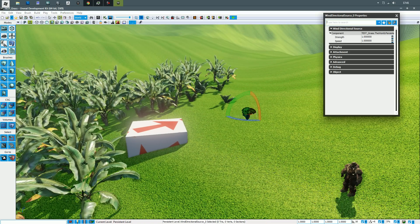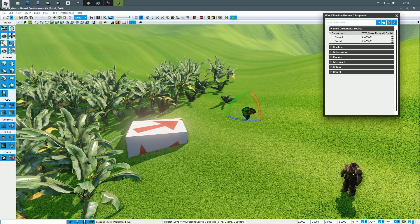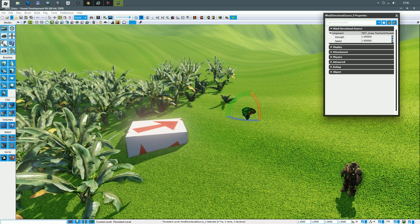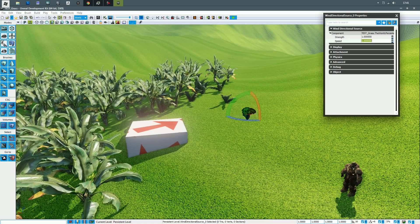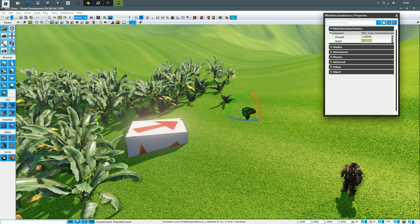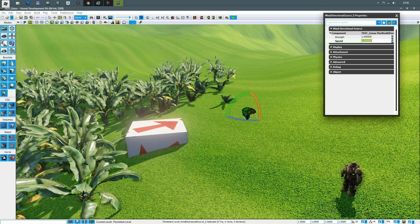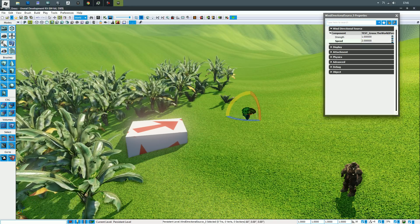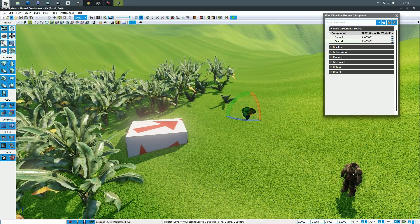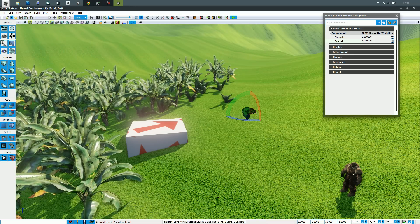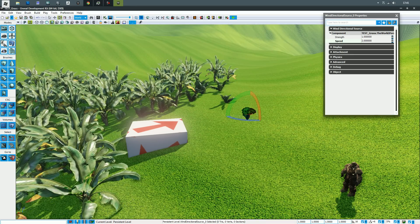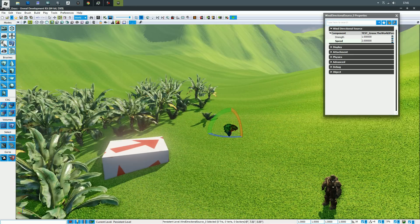So if I double-click this, go to the wind directional source properties, I can also change the speed, and obviously that affects the plant life and it also affects the speed of the ripples.